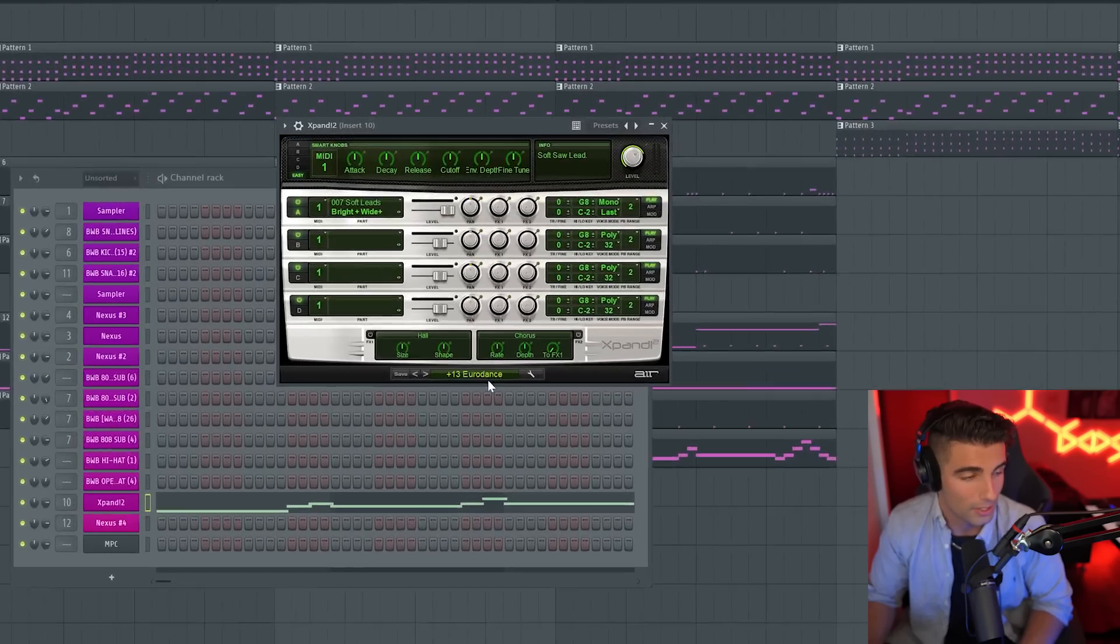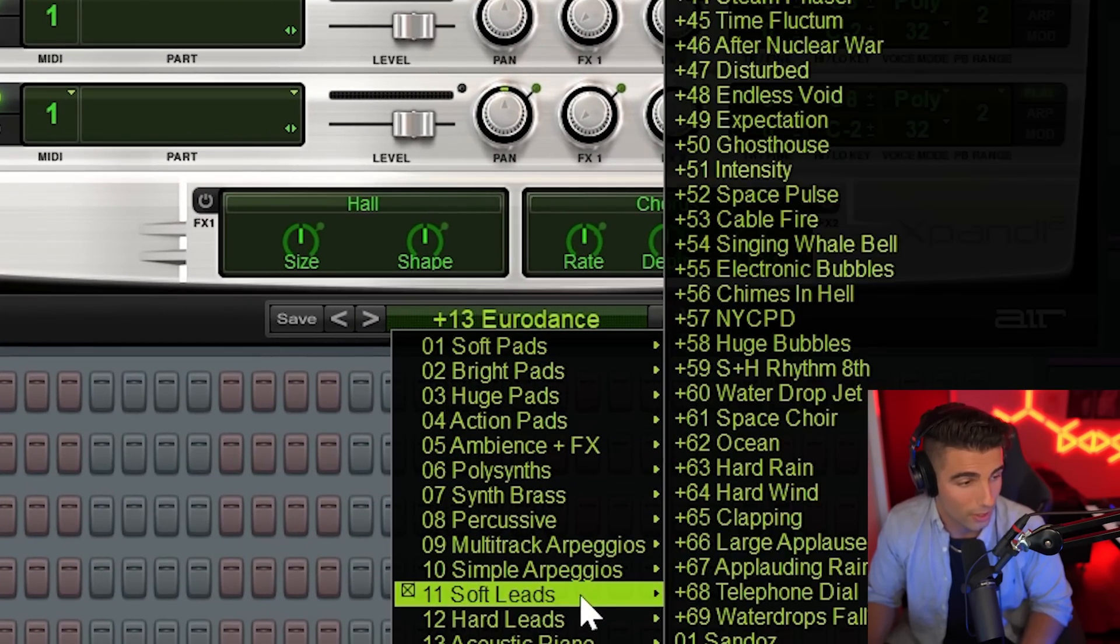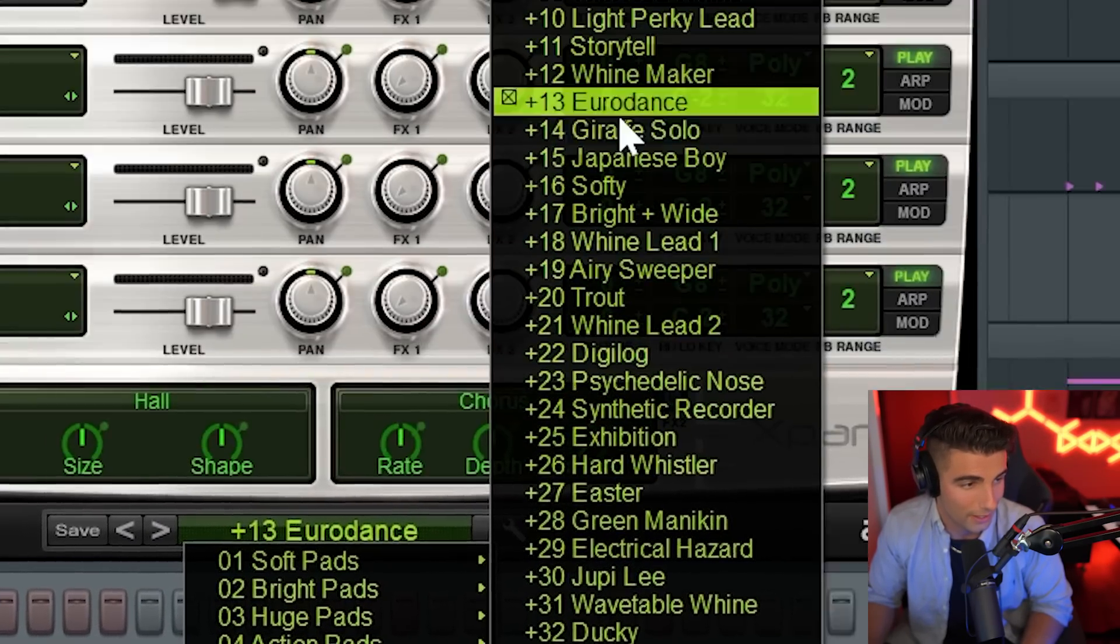And we have one more preset coming in with this second 808. So you can find this preset from expand to it is the Eurodance preset, which you can find in their soft leads. There it is right there.